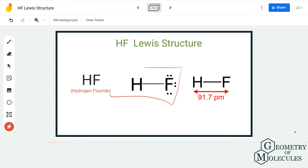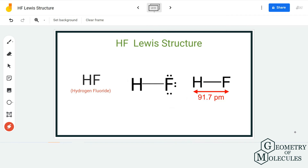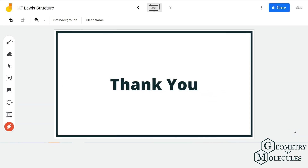So this is the Lewis structure of HF. You can also write it using the structural formula, where the bond is shown as a line. This is the Lewis structure of hydrofluoric acid — it's quite easy! Let us know which other structures you'd like to learn about. I hope this video helps you understand Lewis structures. For more videos on Lewis structures, molecular geometry, polarity, and other chemistry topics, make sure to subscribe to our channel. Thanks for watching!